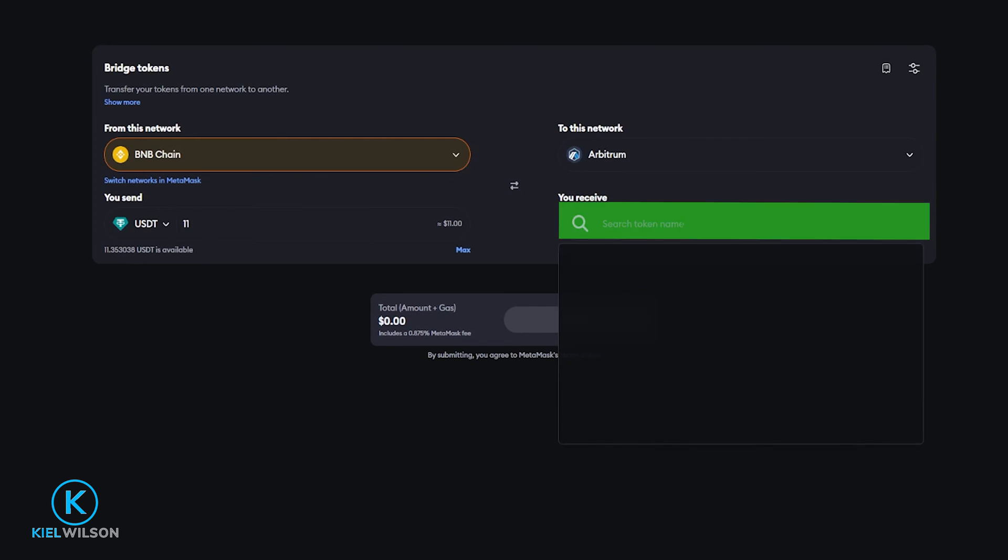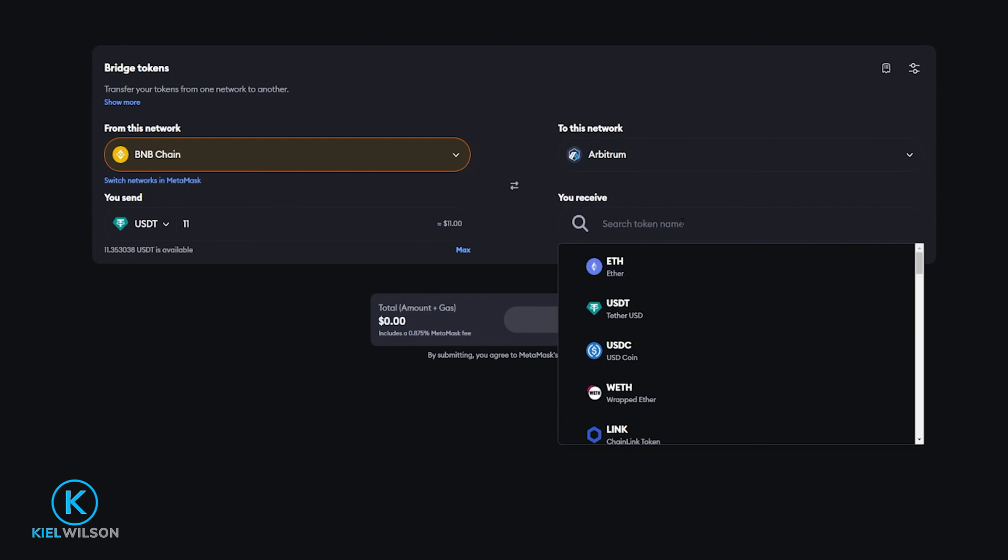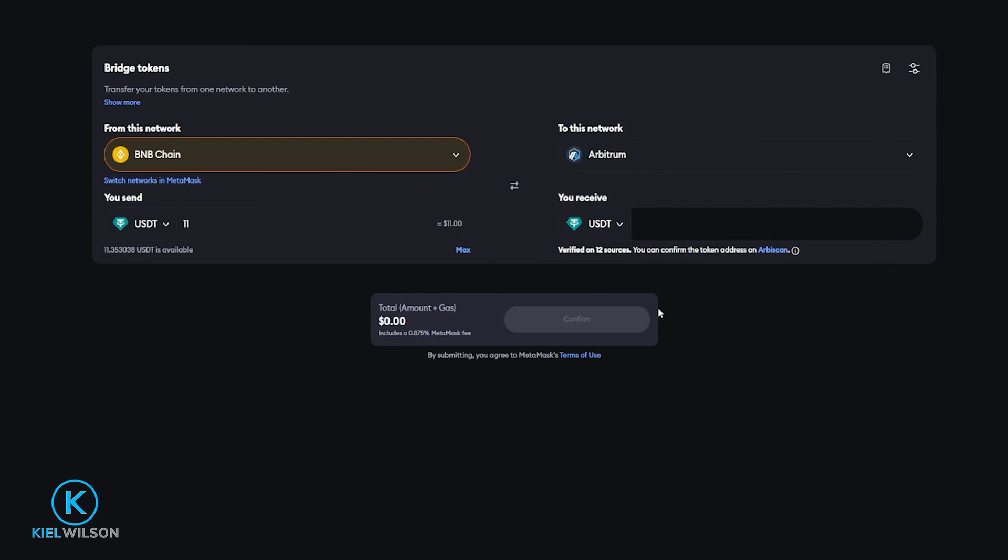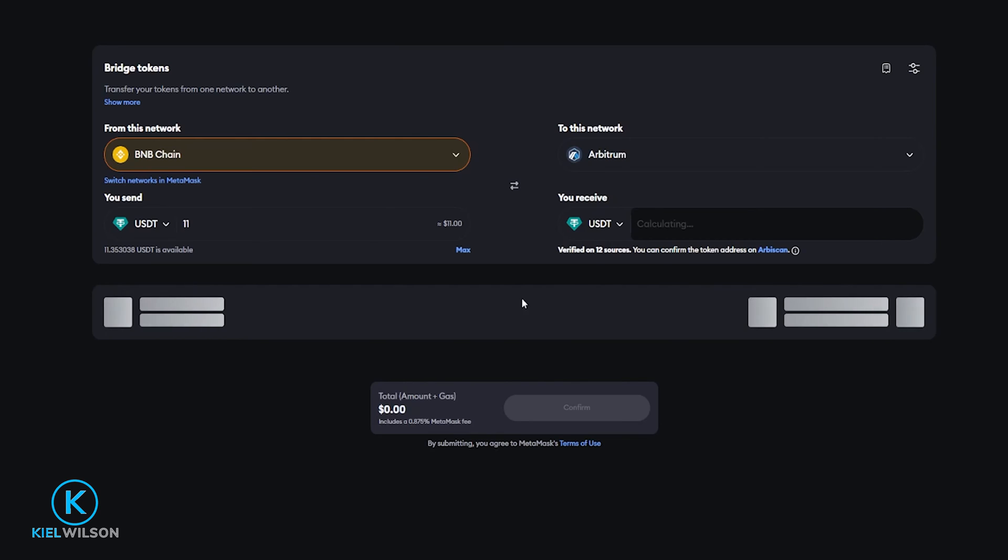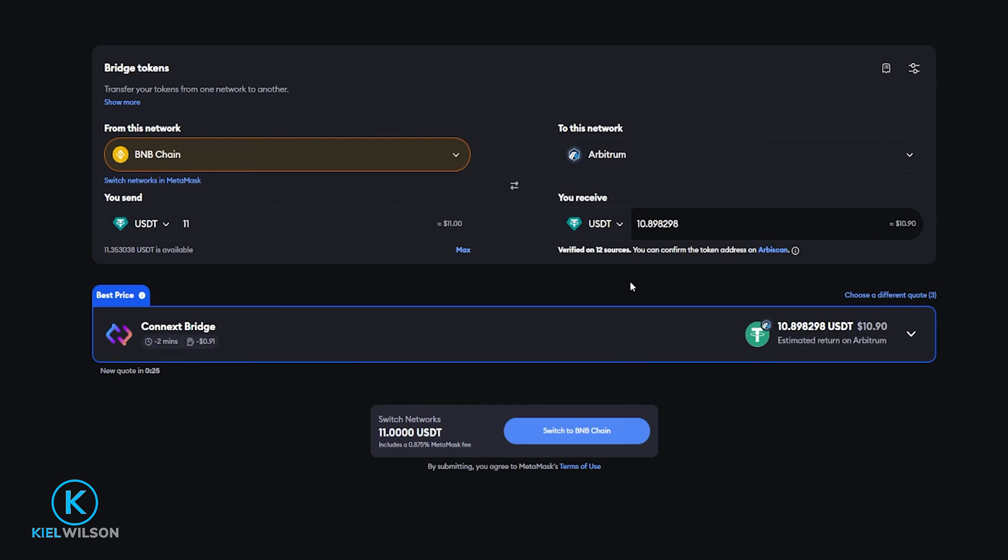Now go ahead and select the token right here and I'll go ahead and just select Tether. Now Metamask is going to be looking for a bridge that I can use for this transaction and Metamask has come back and it's suggesting the Connext bridge and as you can see the gas fees now only 91 cents.